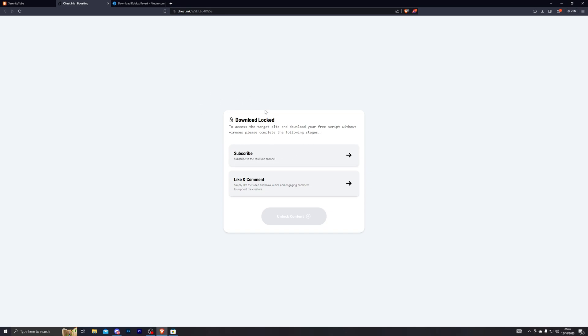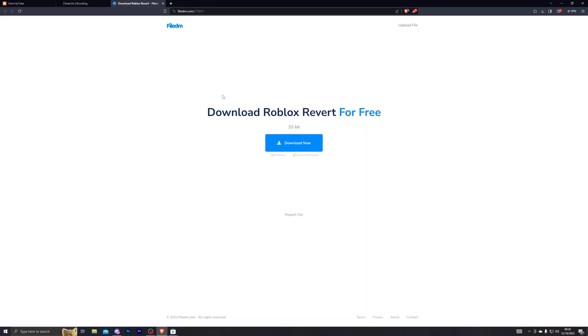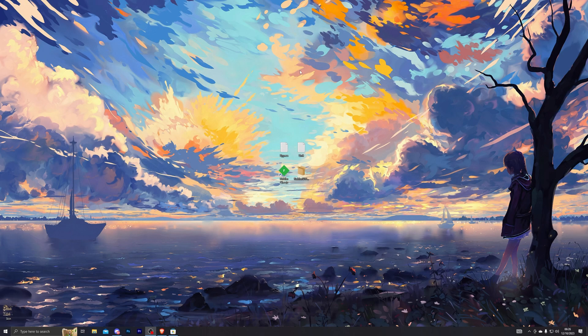From here, go ahead and complete these steps and that will take you to the final download page. From there you can click on download now and go through the steps and that will complete the download for you.